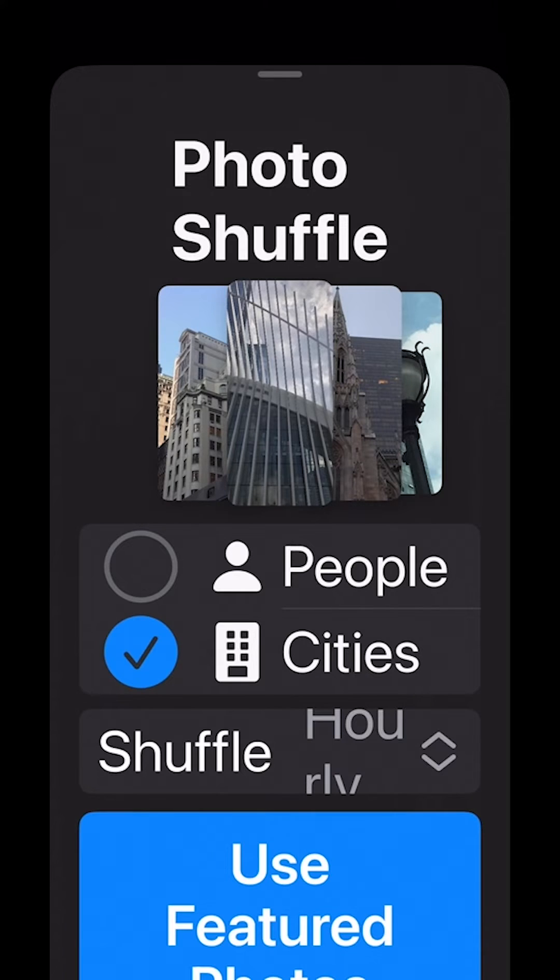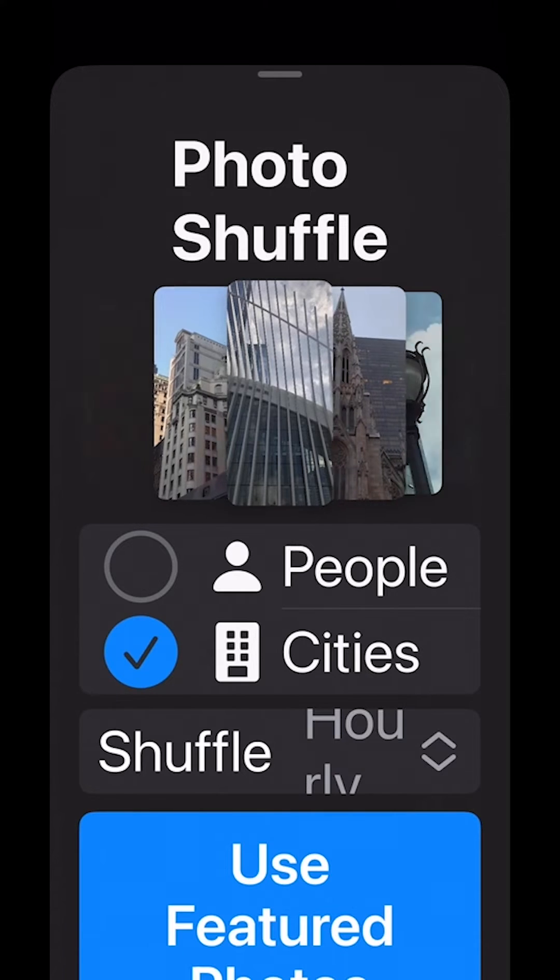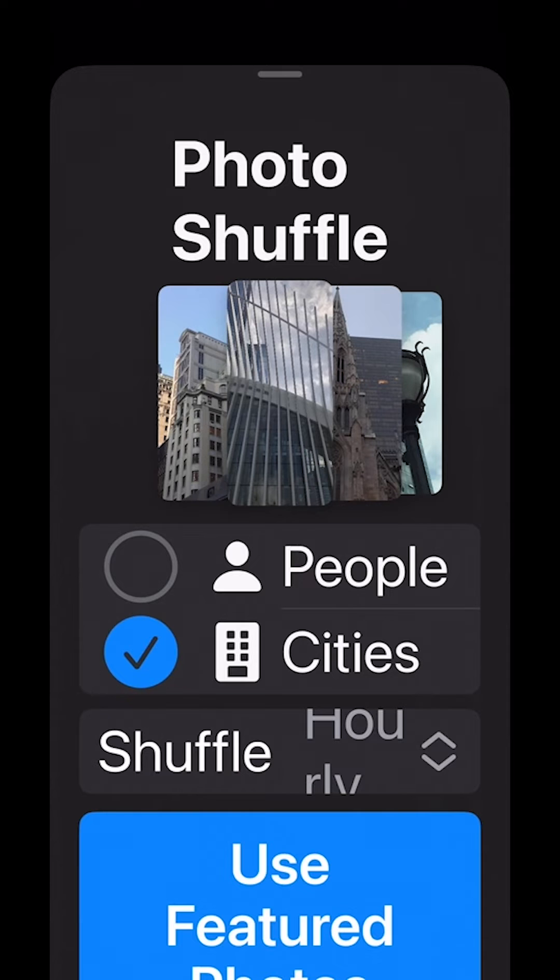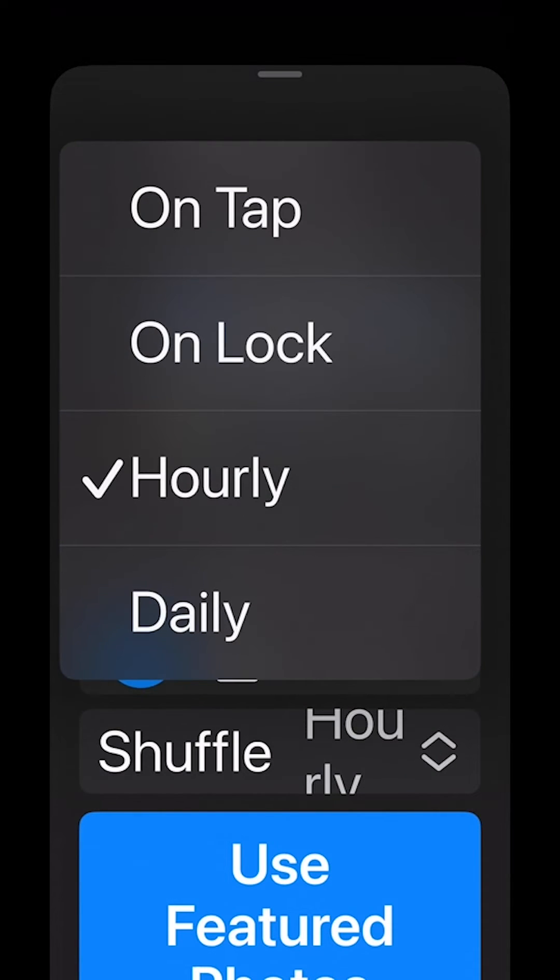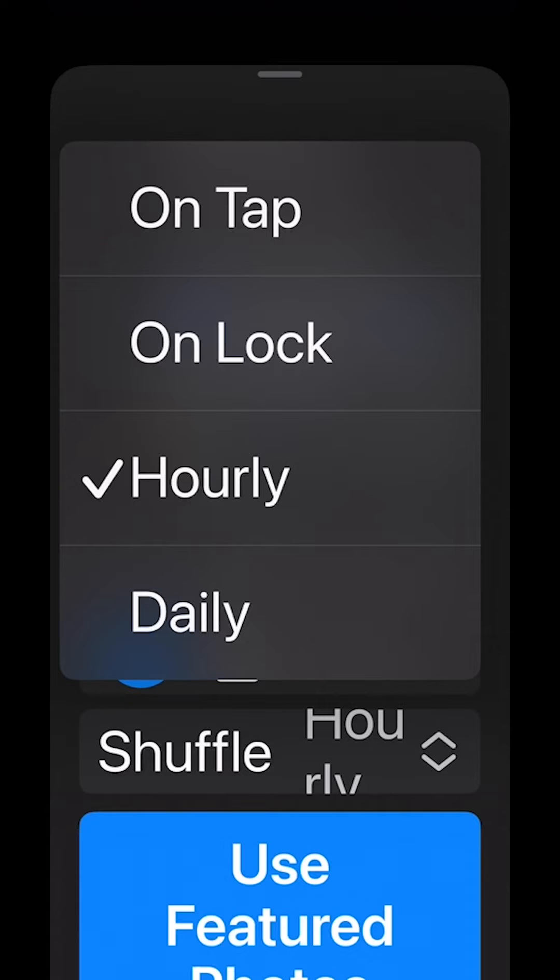Click on photo shuffle and then change it. I'm going to use cities and I can decide if I want to have it change every time I tap on it, on lock, hourly, or daily. I'm going to leave it on hourly.